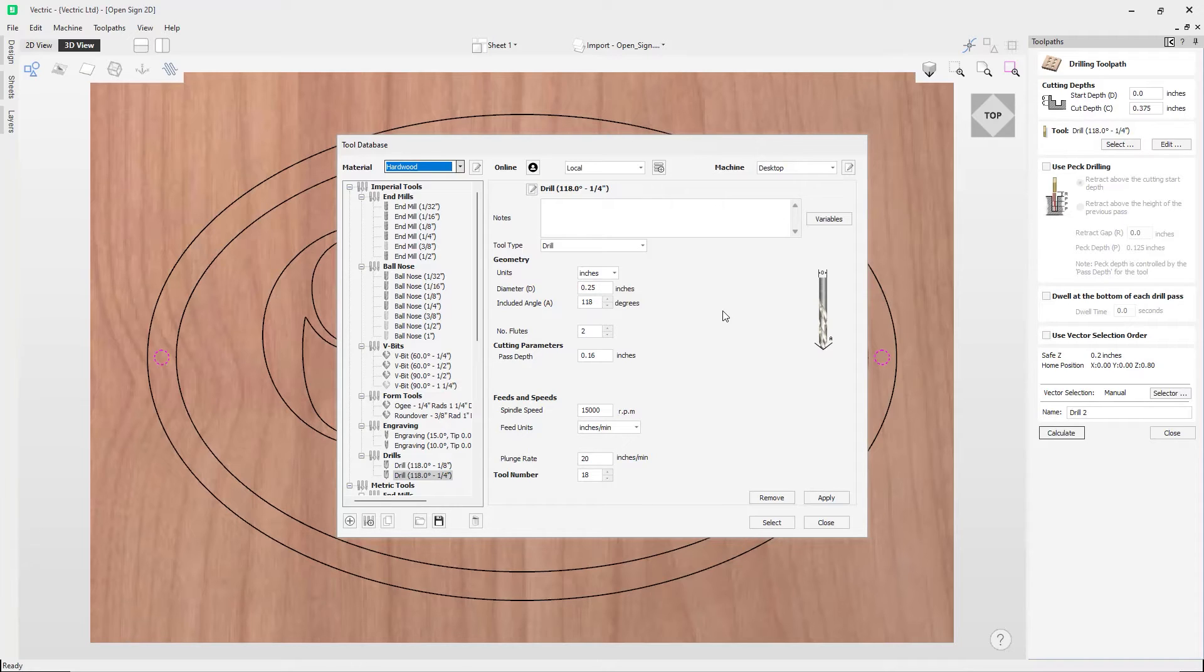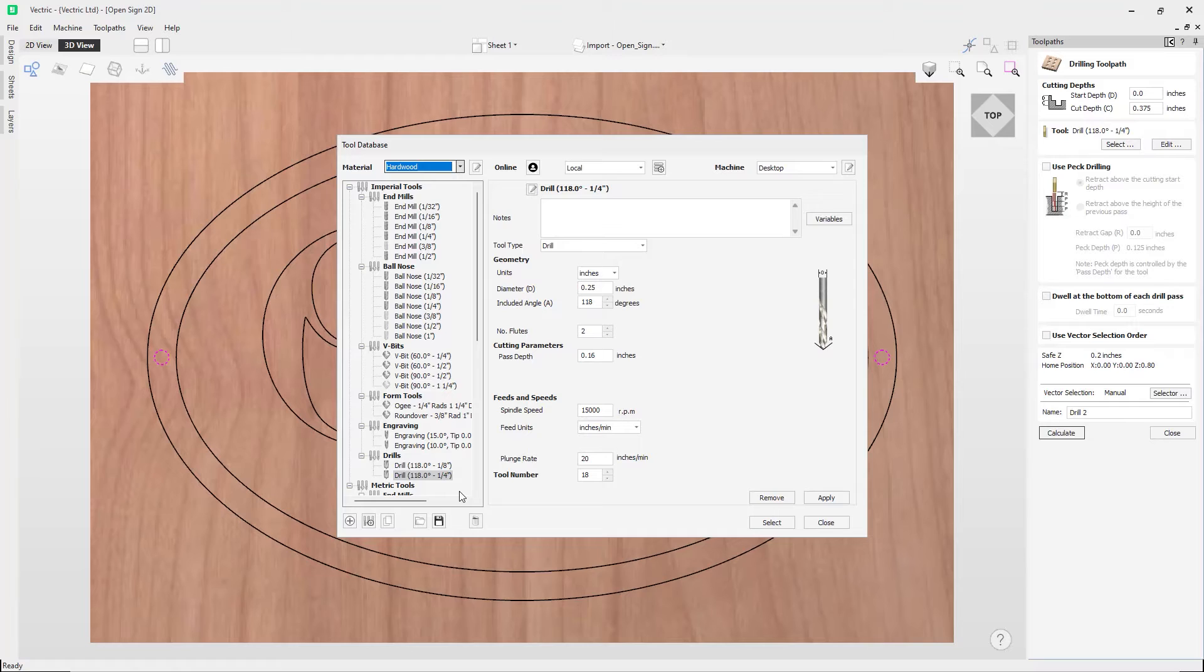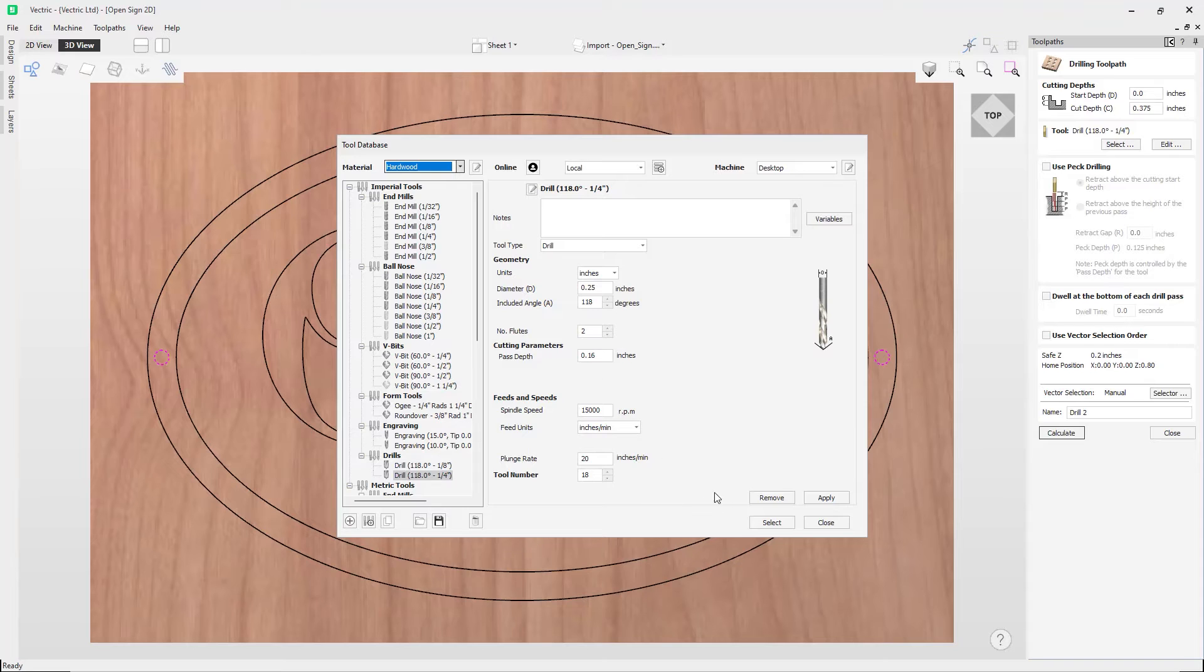As the drilling toolpath will always just drill the center of the vectors that you've got selected, so you could use a bigger or smaller tool if you preferred. So in the tool database, we actually have a Drill section, and we're going to look at using the quarter-inch drill that we've got here. And in this case, we're just going to take all the default settings that we've got entered in for this particular tool and we're going to select it.